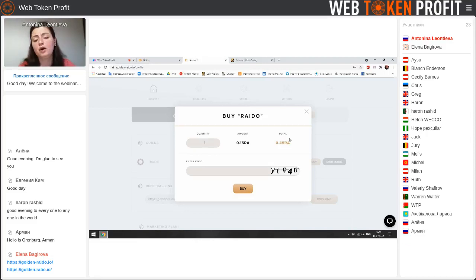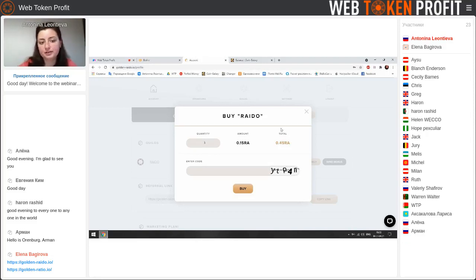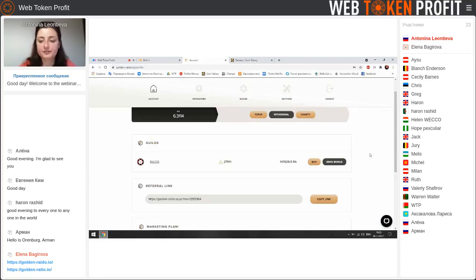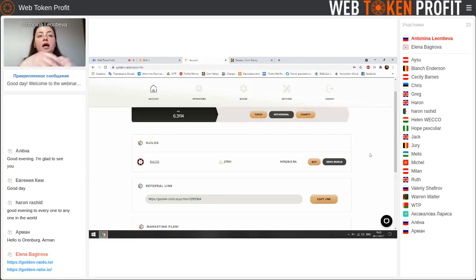You will get 0.45 RAD. Here you enter the code and make the purchase. We also have another opportunity — if you want to buy more than three, it means we can send the bonus.